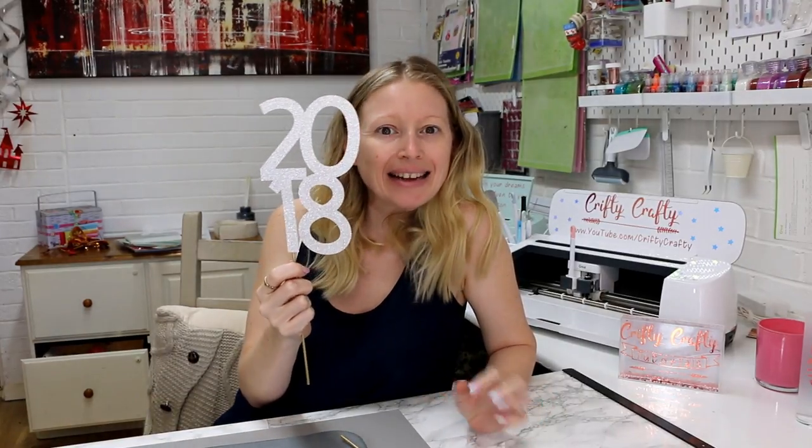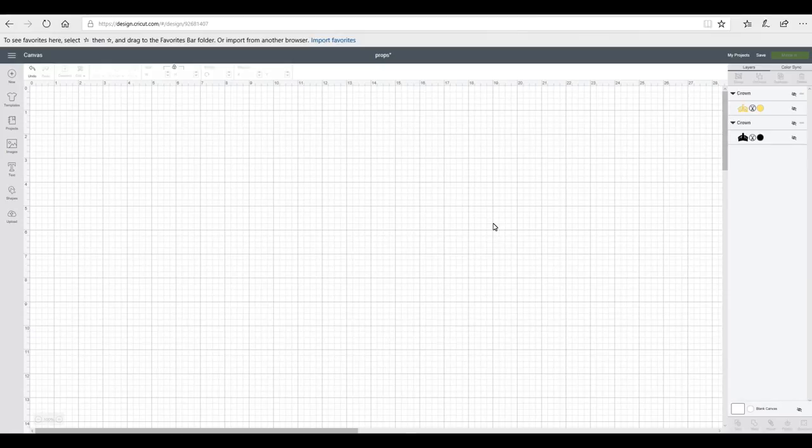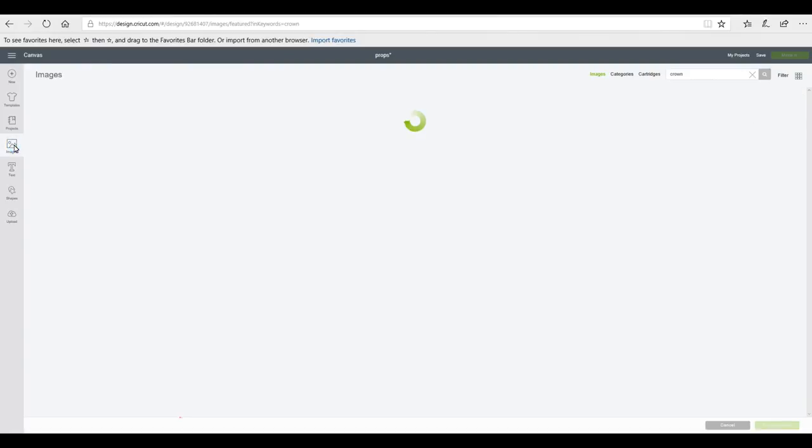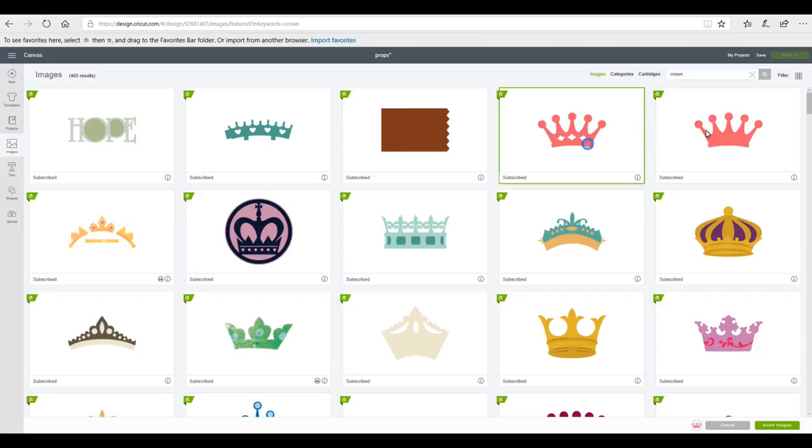Think about cake toppers but without all the layering. So we're in Design Space. We're going to go to images first. We're going to use all Design Space images today. You can see that I've already got crown in there. So I'm just going to pick a few crowns that I like.